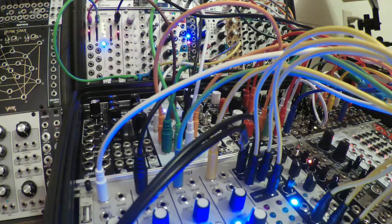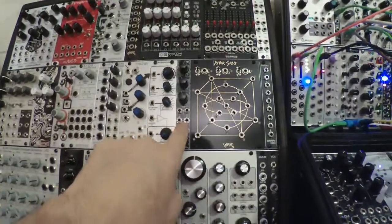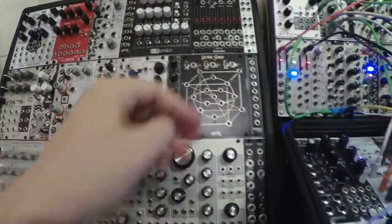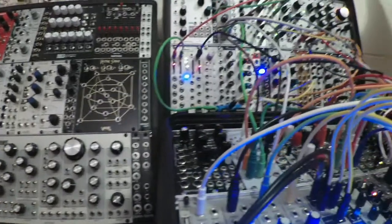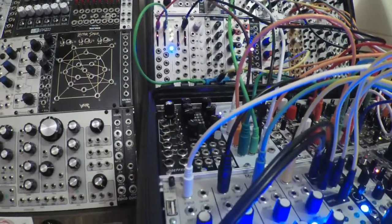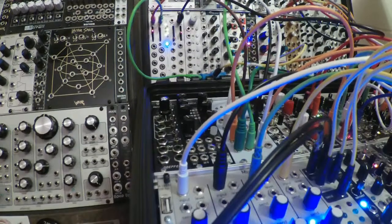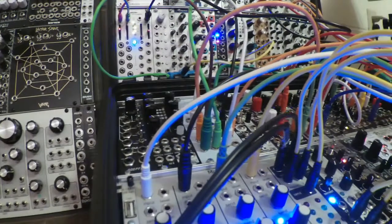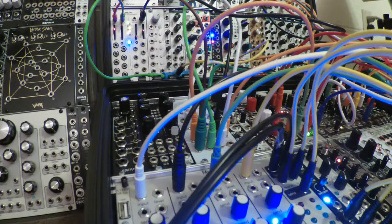I didn't think a passive module could sound so good. I mean, I have this Zlob passive mixer over here and there is a noticeable signal drop when I use that. And all of the passive mixers that I built have the same issue. But anyway, there you go. Tested that.